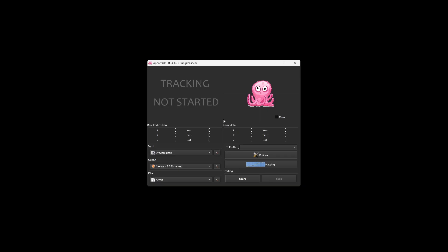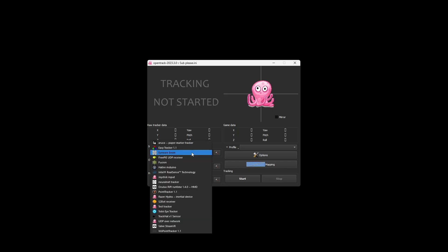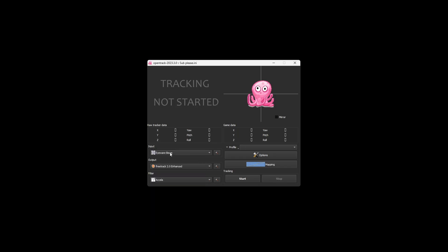I already have installed mine. So let's go to the software. Once you have installed OpenTrack, you just want to go to Inputs here. Select Eyewear Beam. This will just allow Beam Eye Tracker to hook into OpenTrack. You quickly select that. Output is FreeTrack 2.0 Enhanced.